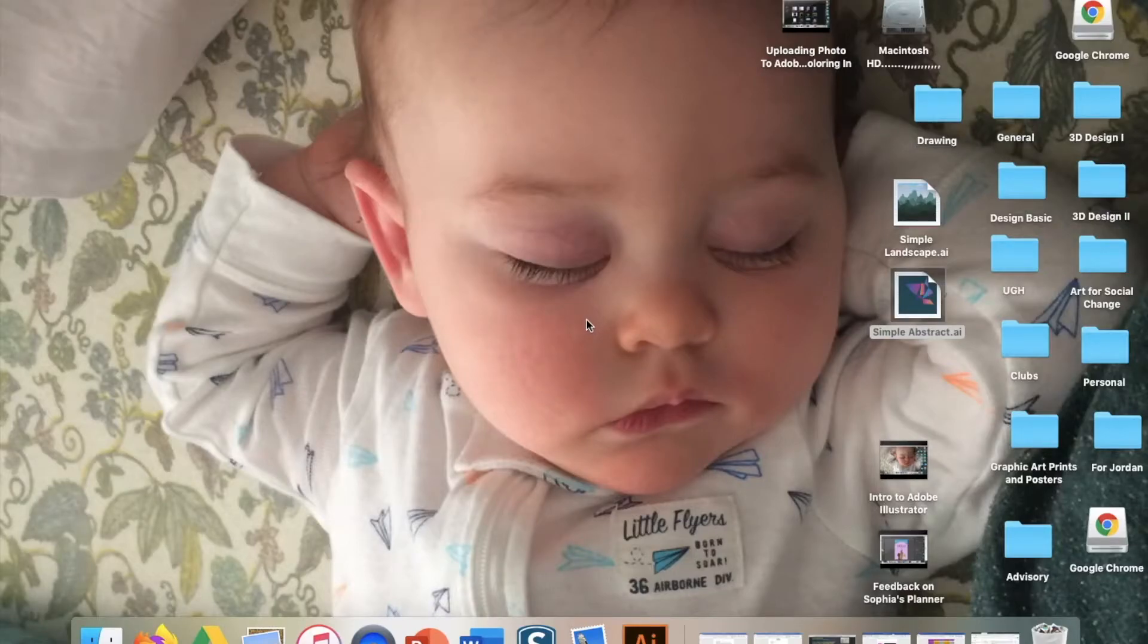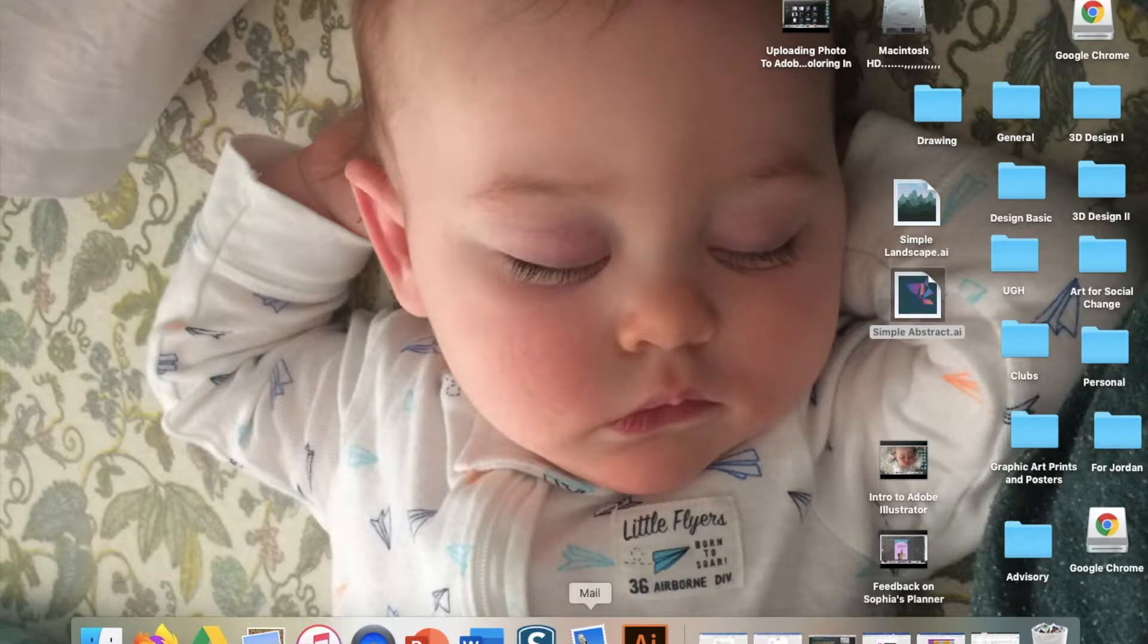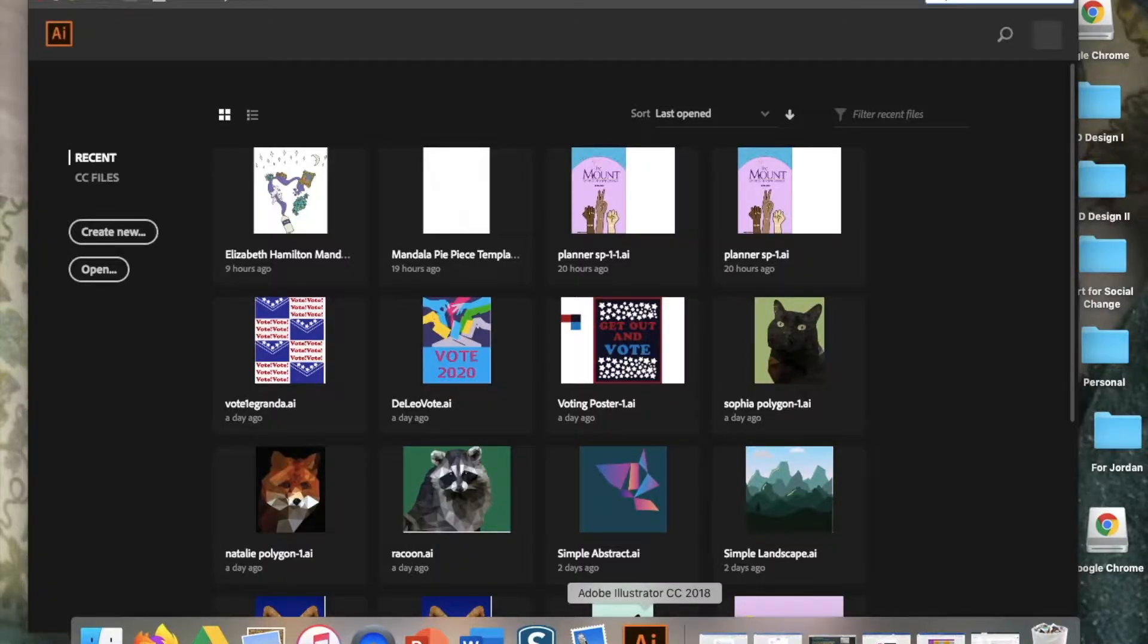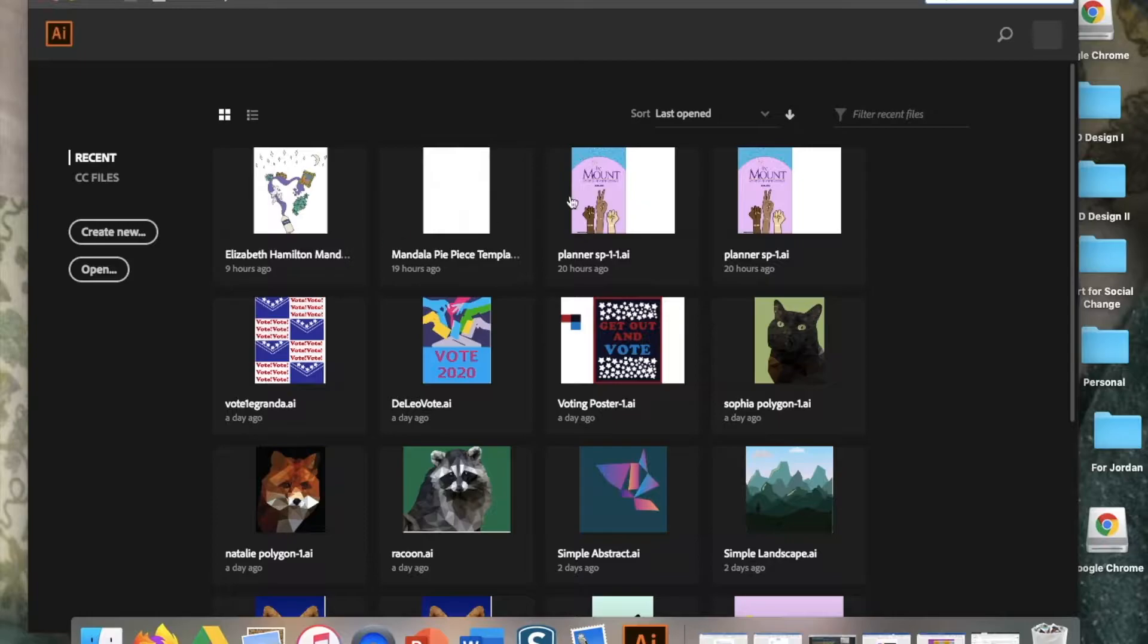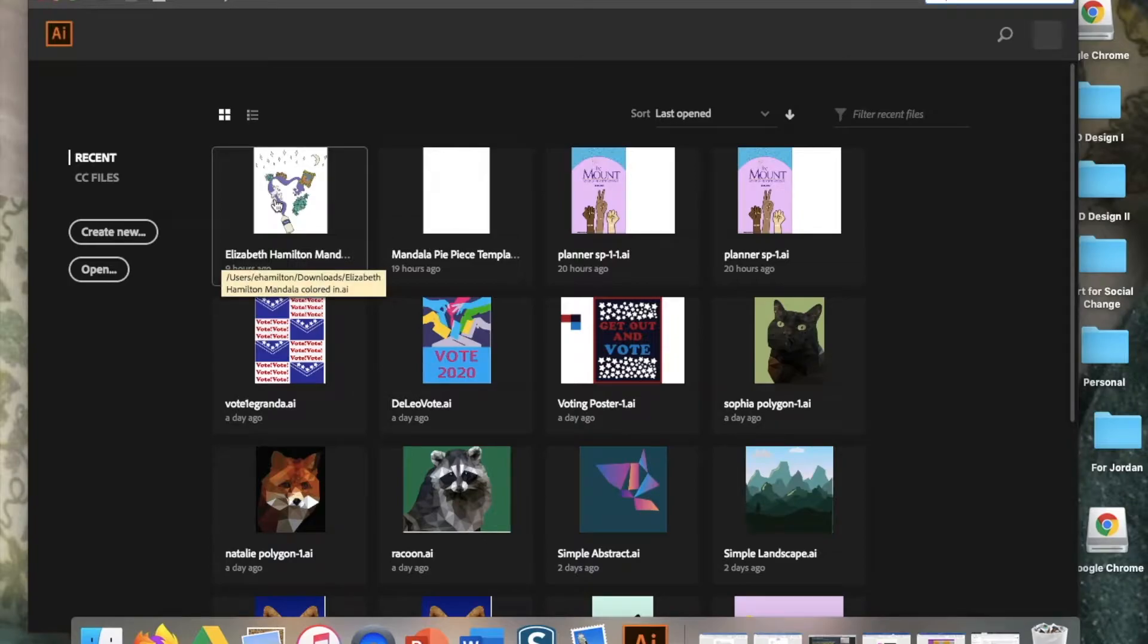Hi everyone. Let's get into your second part of your mandala. So you want to open Adobe Illustrator and you might have something that looks like this now where you have a couple files available.